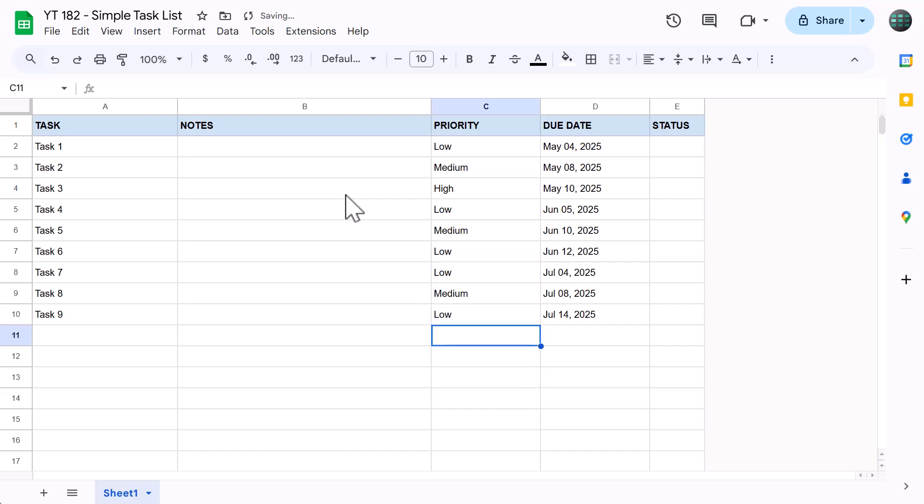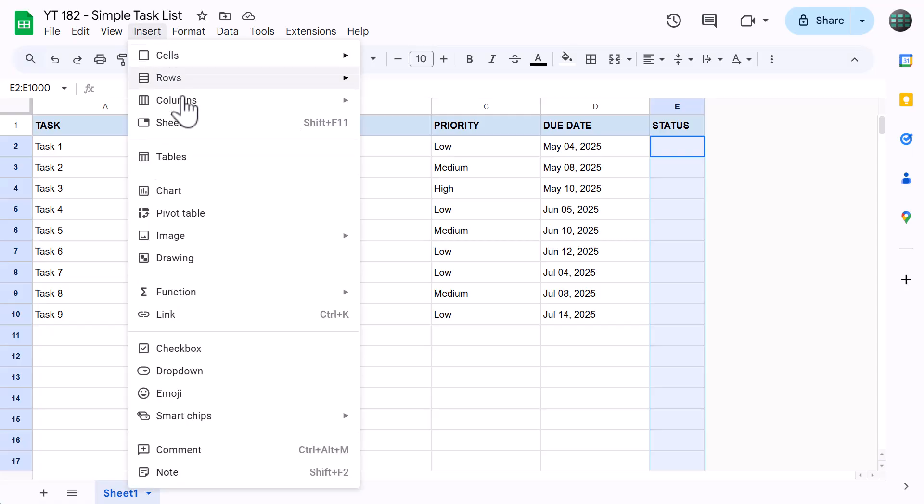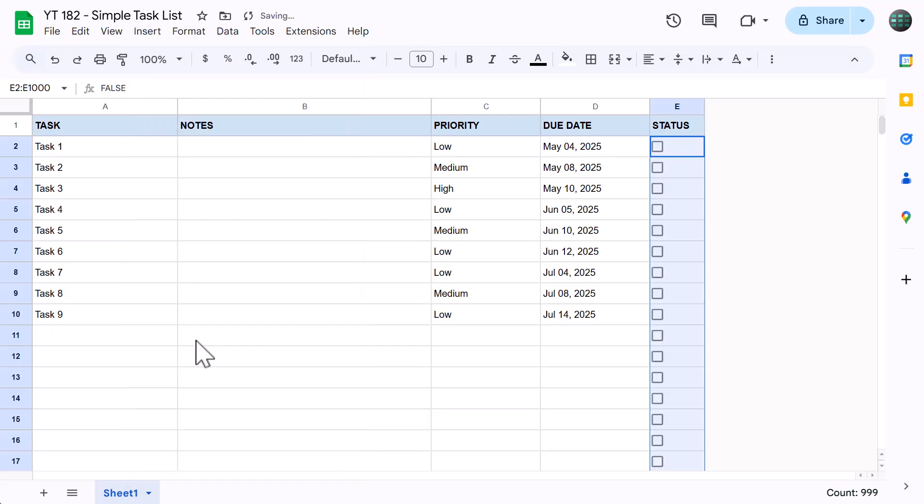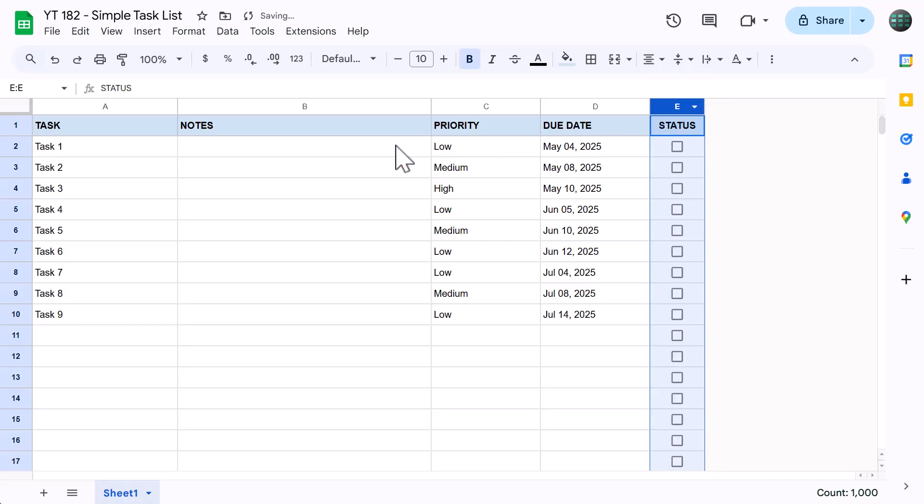Now let's add some checkboxes to the status column. Click in the name box, type in E2 through E1000 and press enter. Then go to insert, checkbox. Now select all of column E and change the horizontal alignment to center. Fantastic.